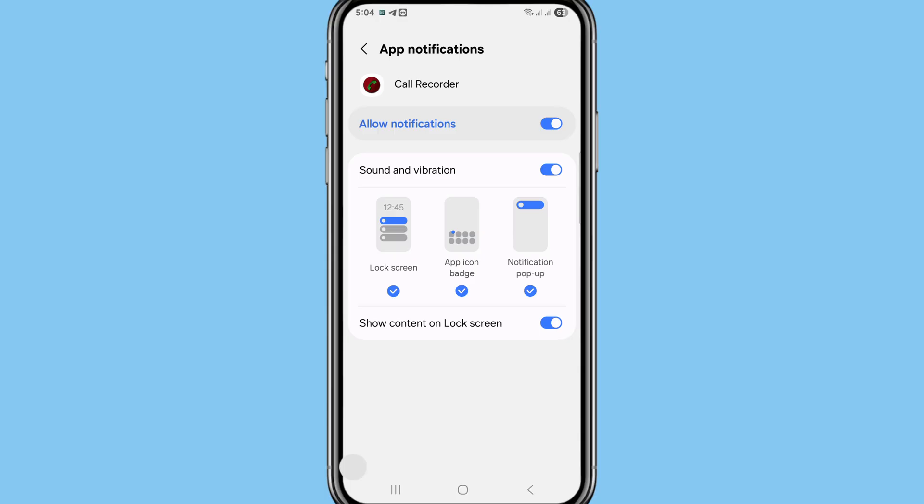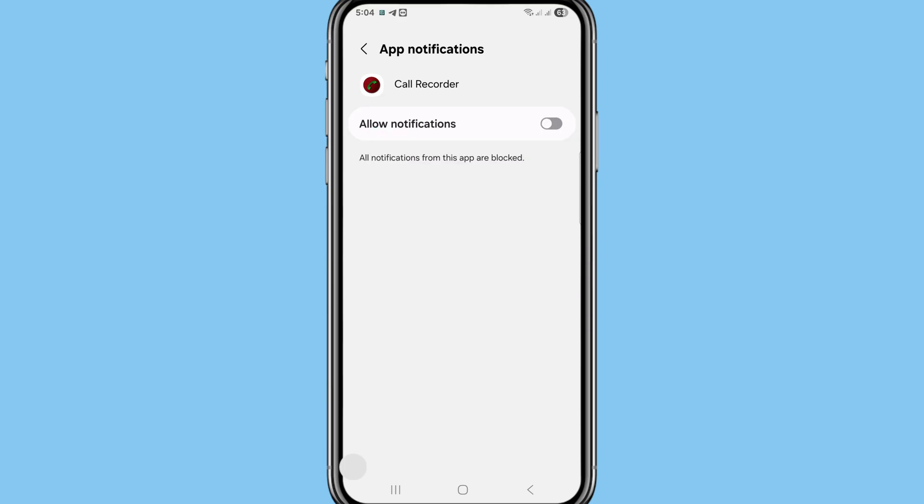You can see 'Allow Notifications' is turned on, but you need to turn it off or disable this option. Click on it, and now you can turn off or disable call recorder notifications. Go back and open the call recorder app again.